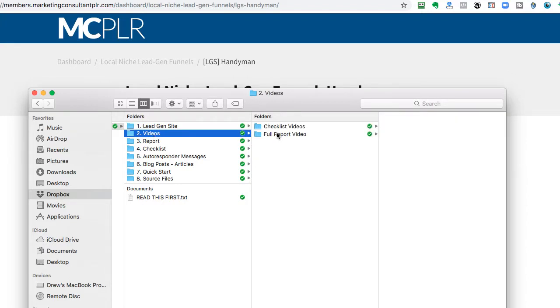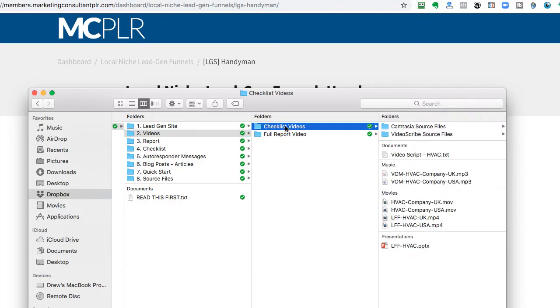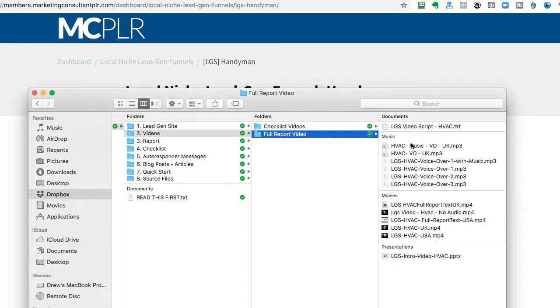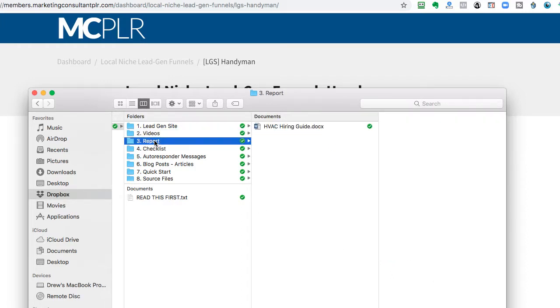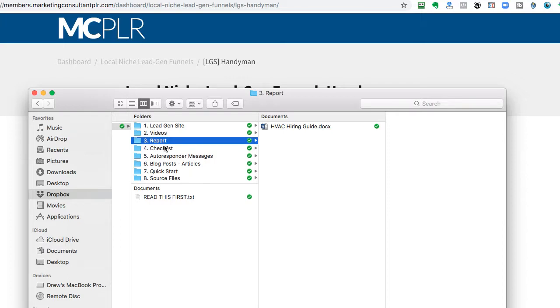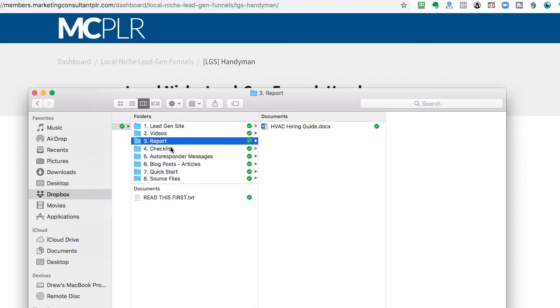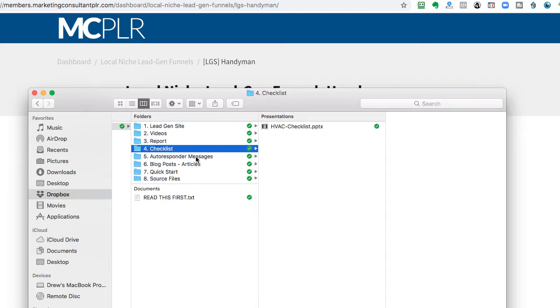So then, also, what's included is the videos. Each video is in USA and UK voiceovers. So, this is the checklist videos, and you get the source files for that, and the full report videos, all that good stuff. Then, if you do decide to use the full report as the lead gen, or the lead magnet, then that's here for you to edit as needed. Same thing with the checklist.